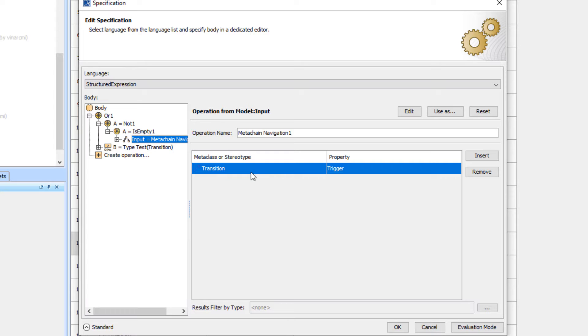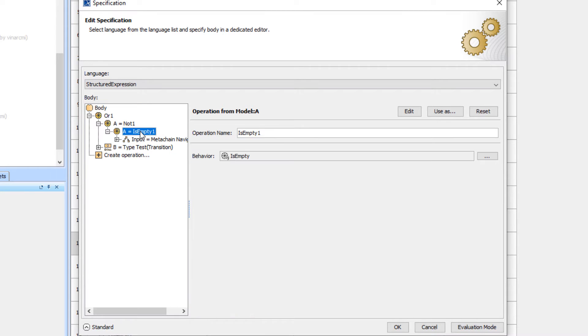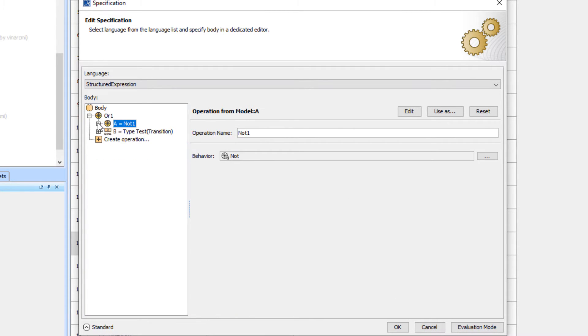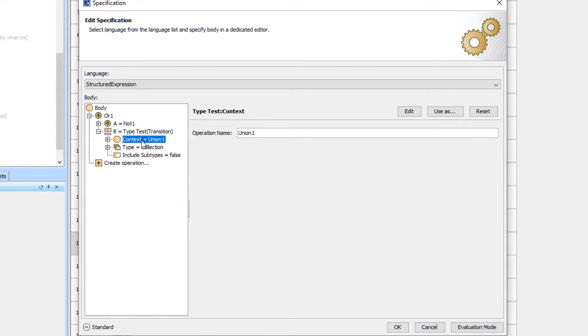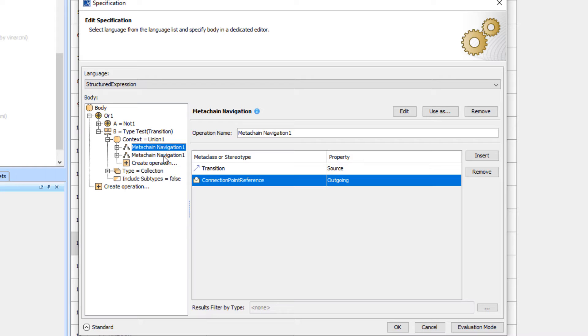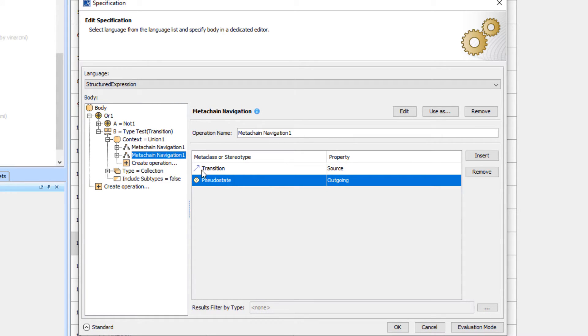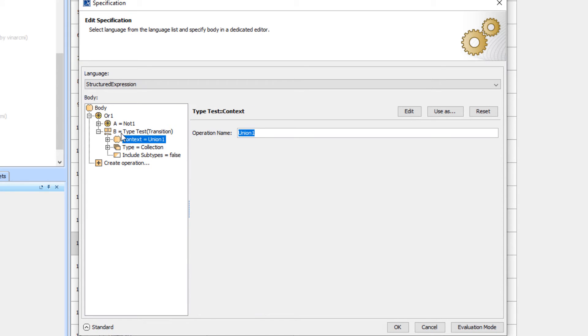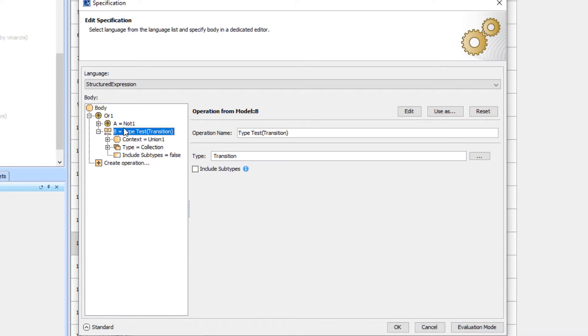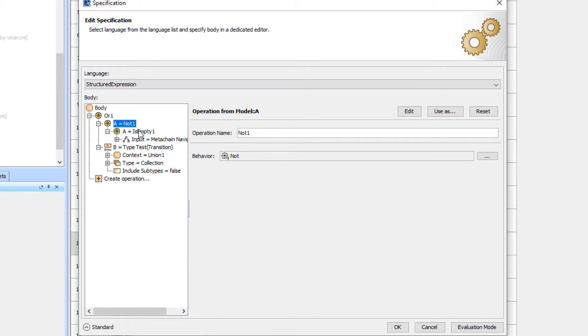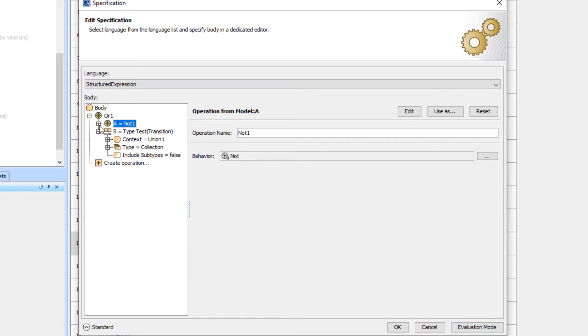There's some more complicated logic here that if you have a trigger that's empty, that flips it. Then we have a type test here for the transition that basically returns a true if you come out of a connection point or if you come out of a pseudo state. If either of those are true, or if you are not empty, this is the correct logic to throw an error if you have a routine transition in a state machine that doesn't have a trigger.